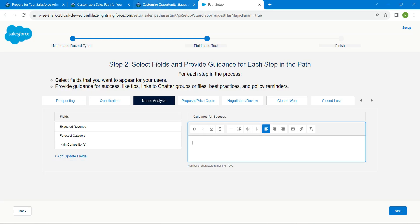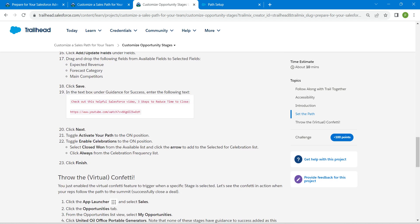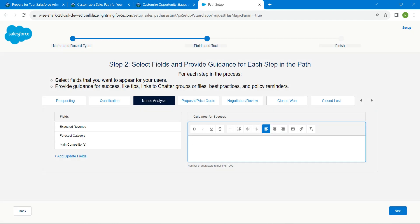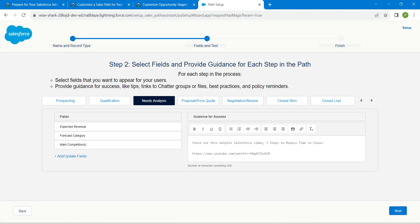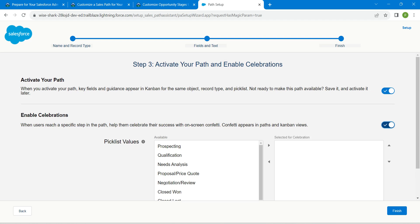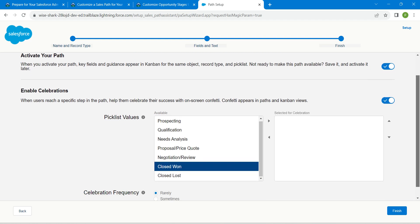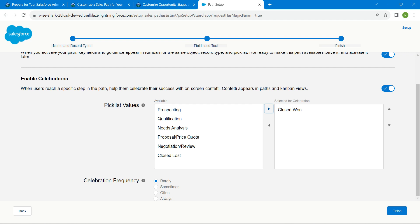Scroll down and copy the text, then paste it inside guidance for success. Once done, click on next and enable both options. Here we are going to choose closed won, followed by add, and choose always for the celebration frequency. Once done, click on finish.